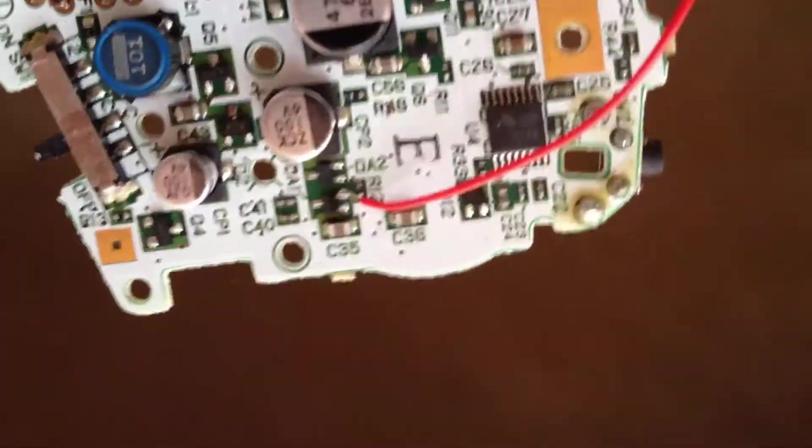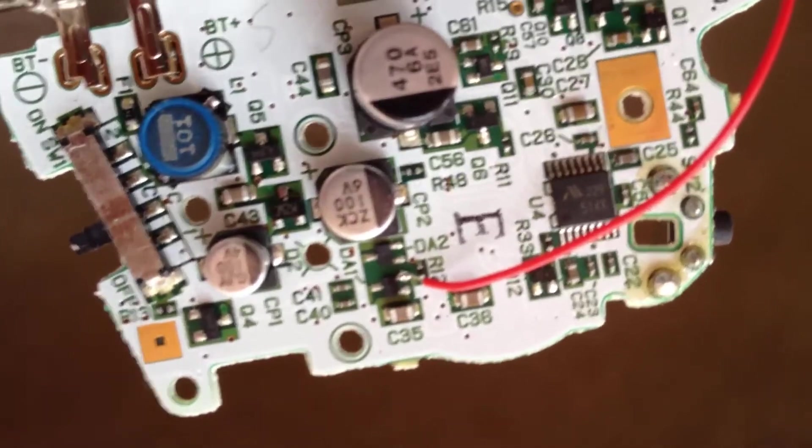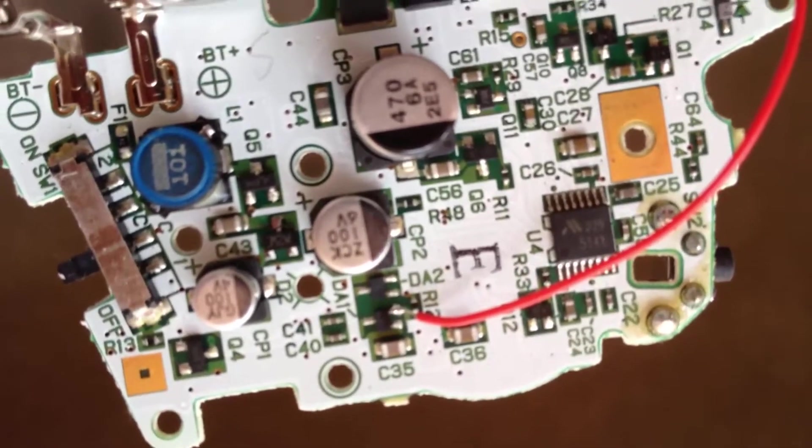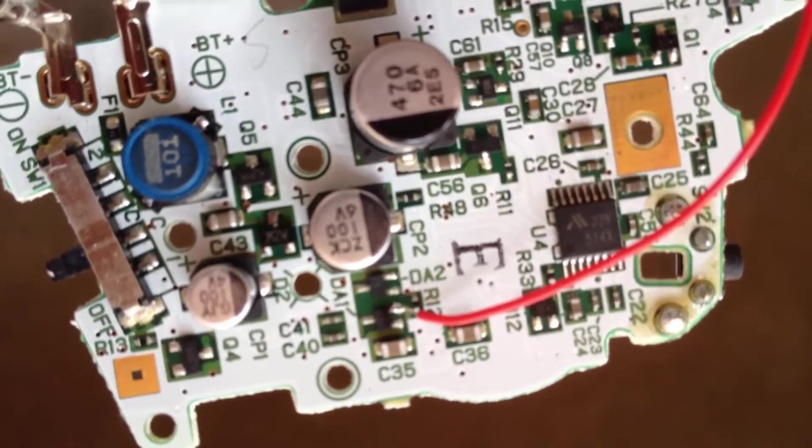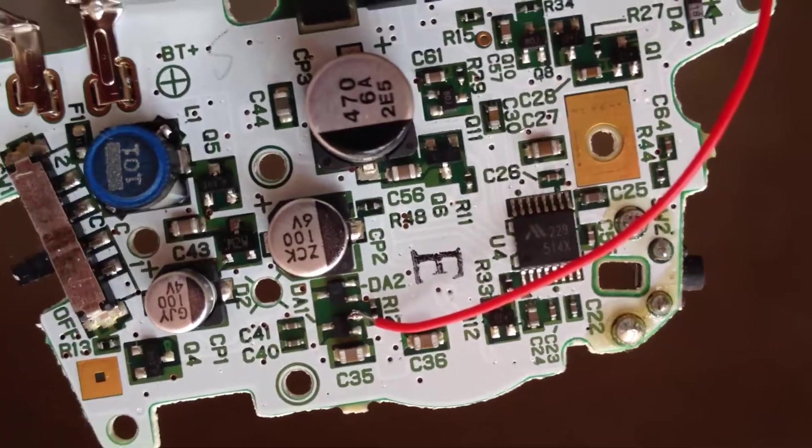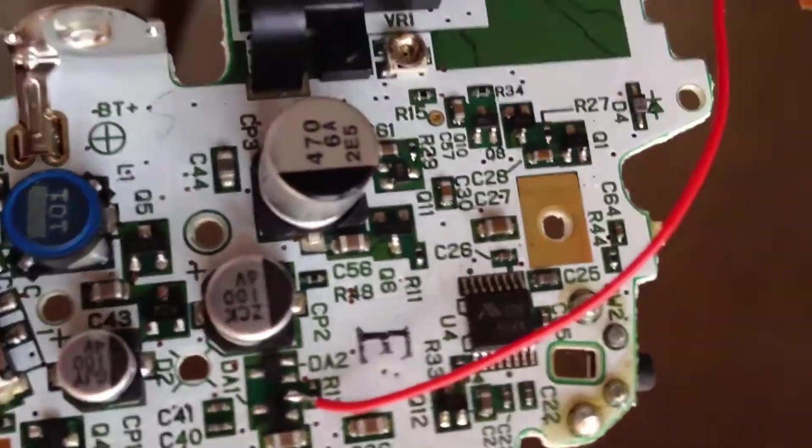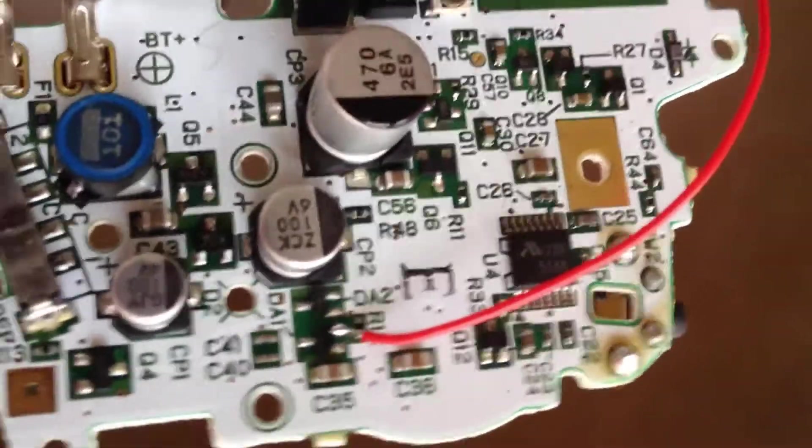Unfortunately, I had to do the soldering off camera because it's a pretty tough process, especially with electronics this small. But here you can see the solder joint.